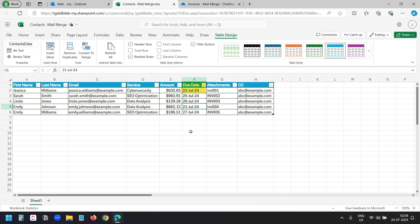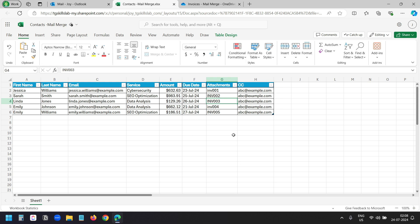If your data has a date column, make sure that the column is not formatted as date. Because when we use the date column in Power Automate it will not respect the format we have here. Instead, format the column as text and make sure the dates look okay. Same for the currency format.